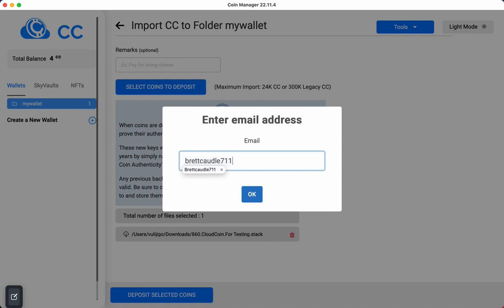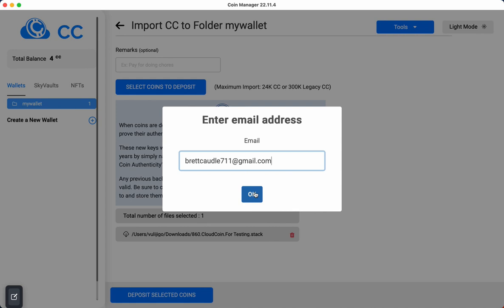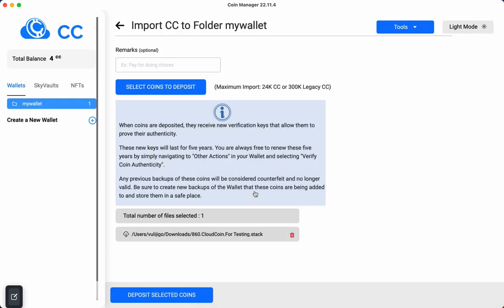The reason it asks for this is because it's going to give you a link to download your coins just in case there's any issue here depositing your coins. And of course, if you do have any issues, simply reach out to our support team. So I'm going to hit OK here, and then it looks like that was successful.